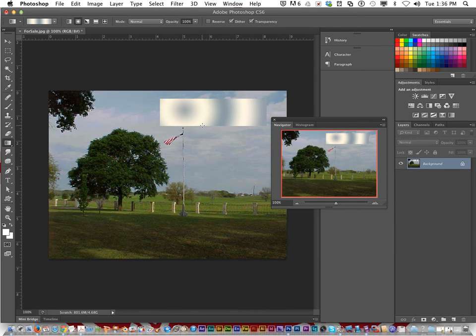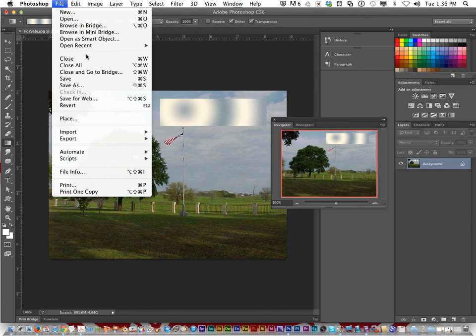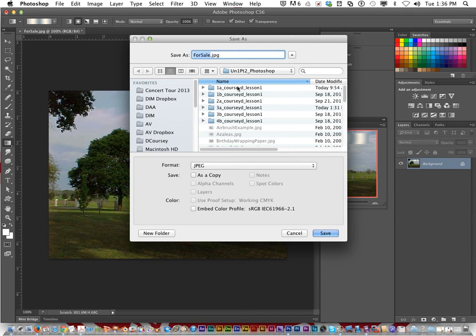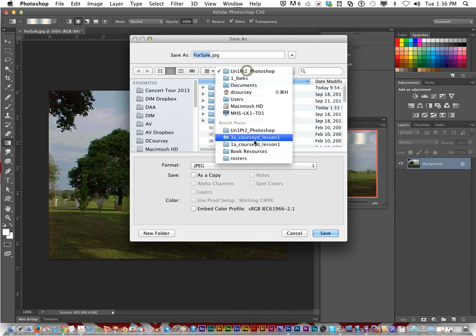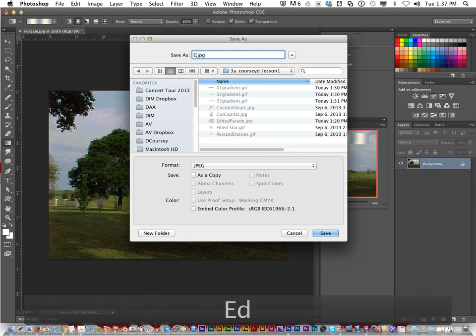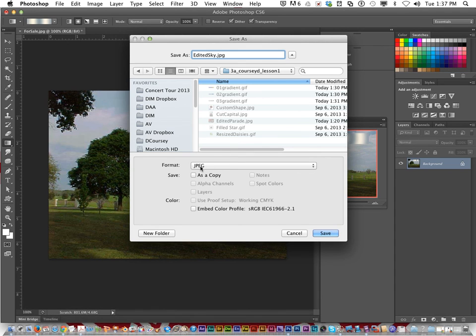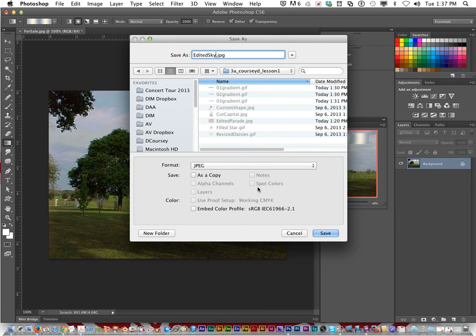We'll save it as edited sky.jpeg. File save as, go to your lesson one folder, edited sky. Change the format to still jpeg because that's what it was originally and then click save.